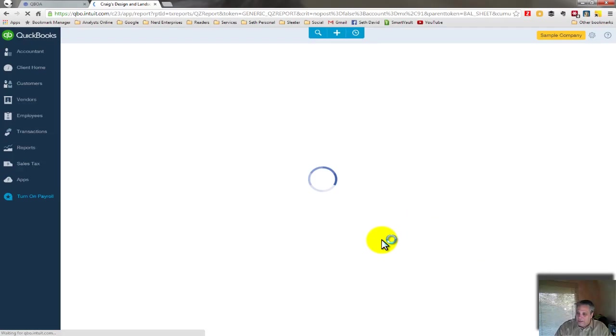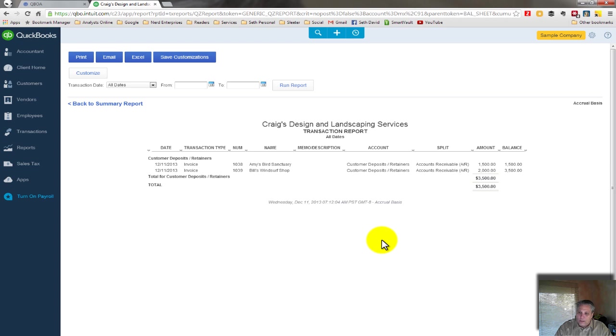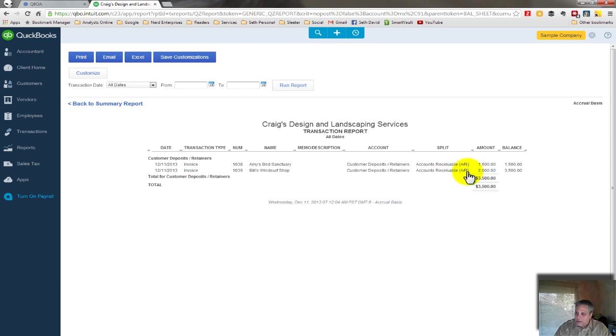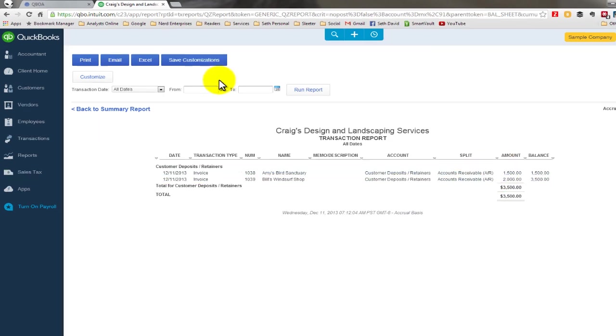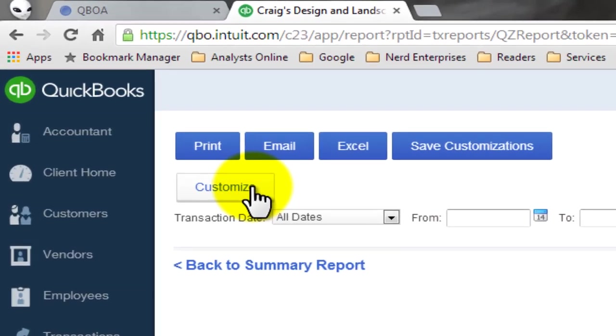And here's my customer deposits and retainers. So if I click on this, of course with only two in there, it's pretty clear to see. But imagine when you have ten different customers, each with a deposit and retainer. I don't want to be looking at this in one long list. I want to be able to total it by customer.